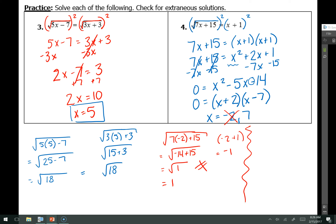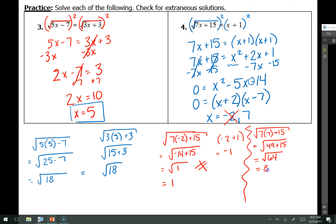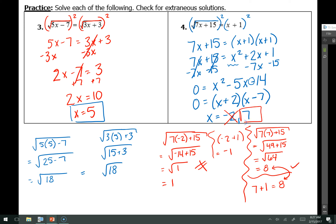Let's try x equals 7. On the left-hand side: the square root of 7 times 7 plus 15 equals the square root of 49 plus 15, which is the square root of 64, which is 8. On the right-hand side: 7 plus 1 equals 8. Both sides equal 8, so that checks. Our final answer is x equals 7.